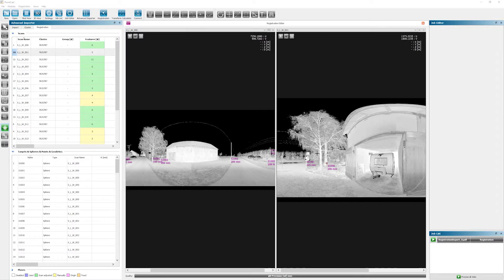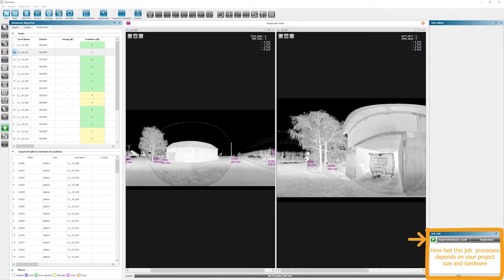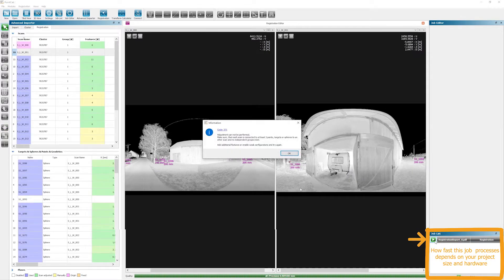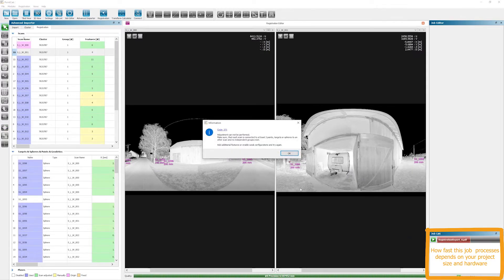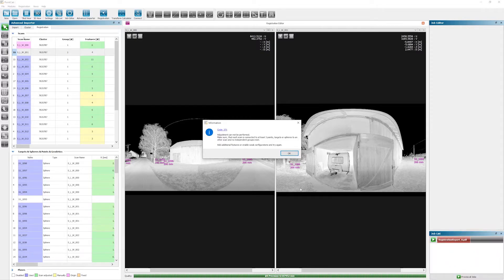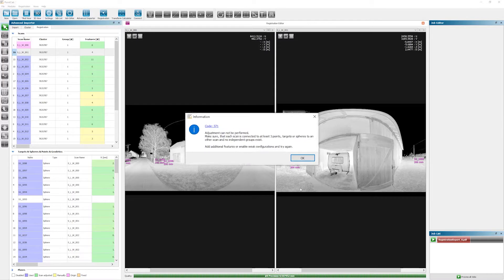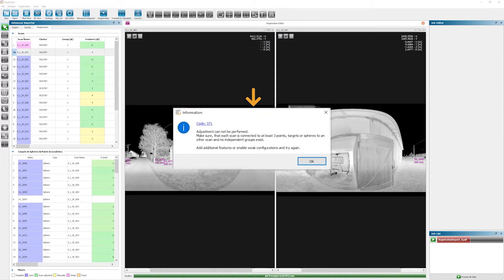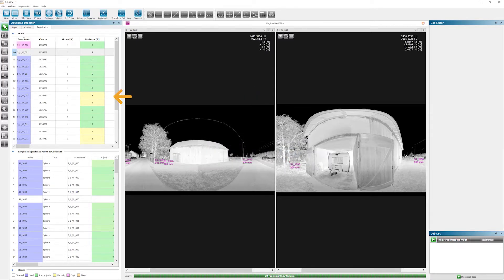Now it's time to merge the scans into one point cloud. This is what we're going for. We do this with the constellation search and simply start the job in the job list again. If the scans and the features are consistent, you can go to the next step. In this case, PointCab tells us that it could not assign all scans to a group. Checking the importer reveals the source of the issue.